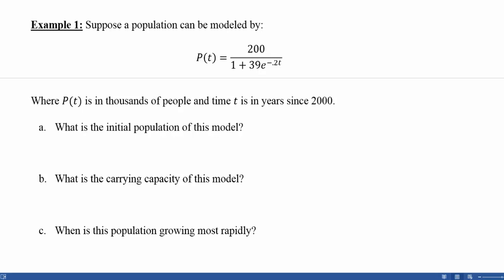Example 1: Suppose a population can be modeled by P of T equals 200 divided by 1 plus 39 e to the negative 0.2T, where P of T is in thousands of people and time T is in years since 2000. This is the typical setup of a logistic growth problem, and these are the four most common questions associated with it.